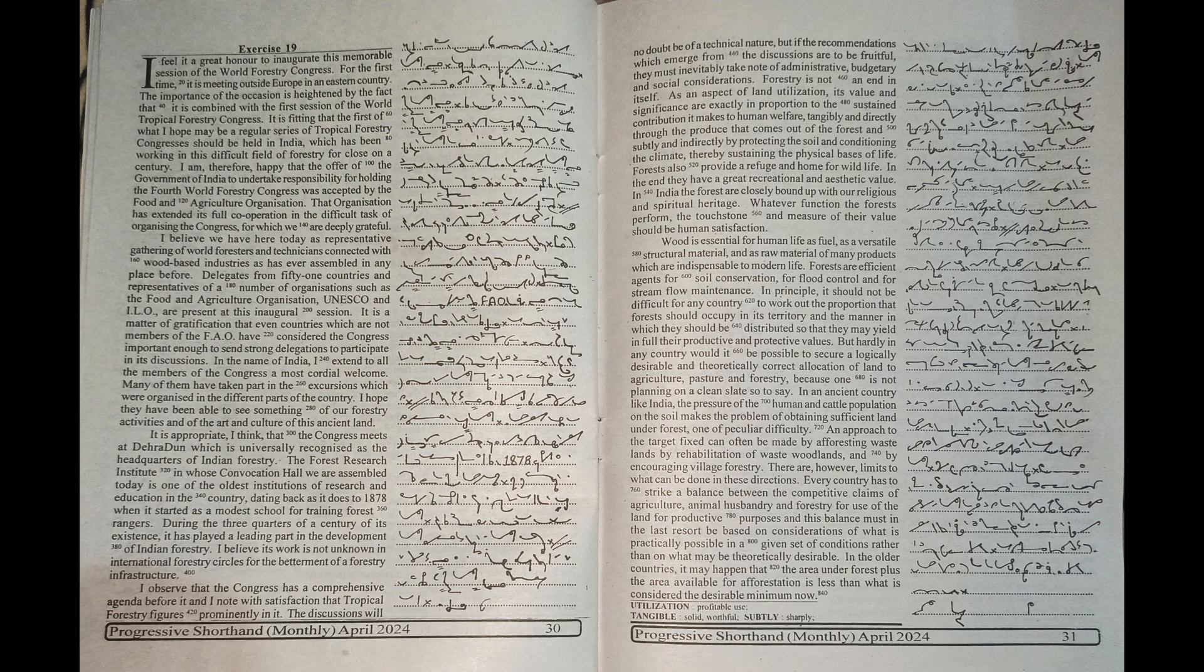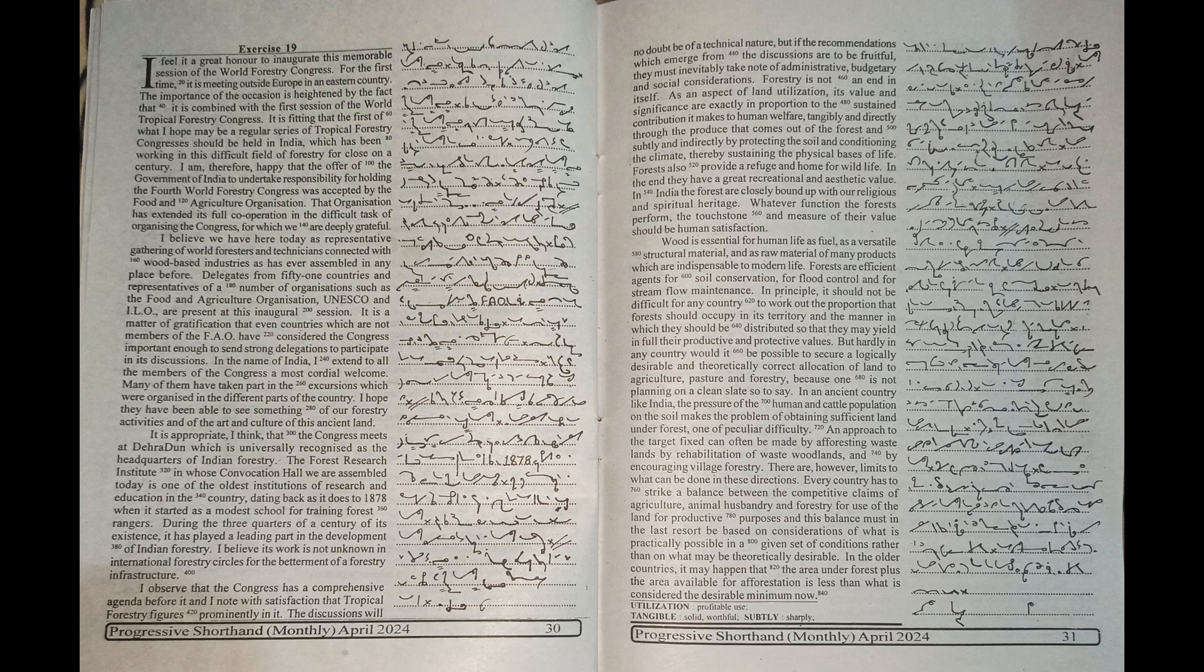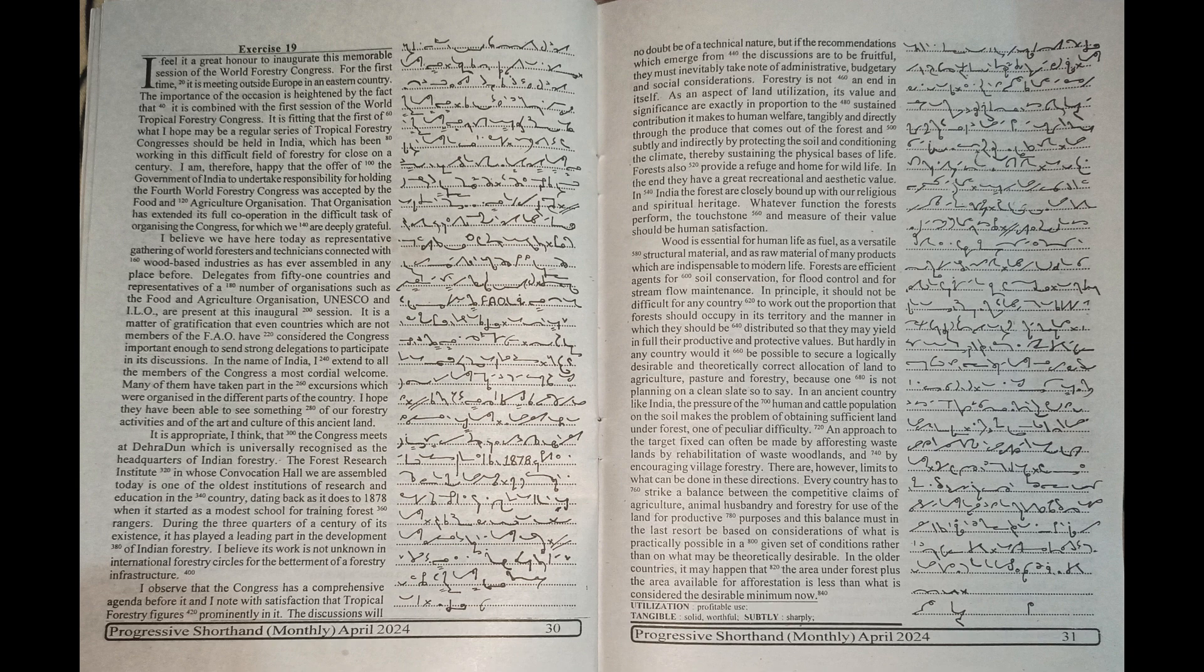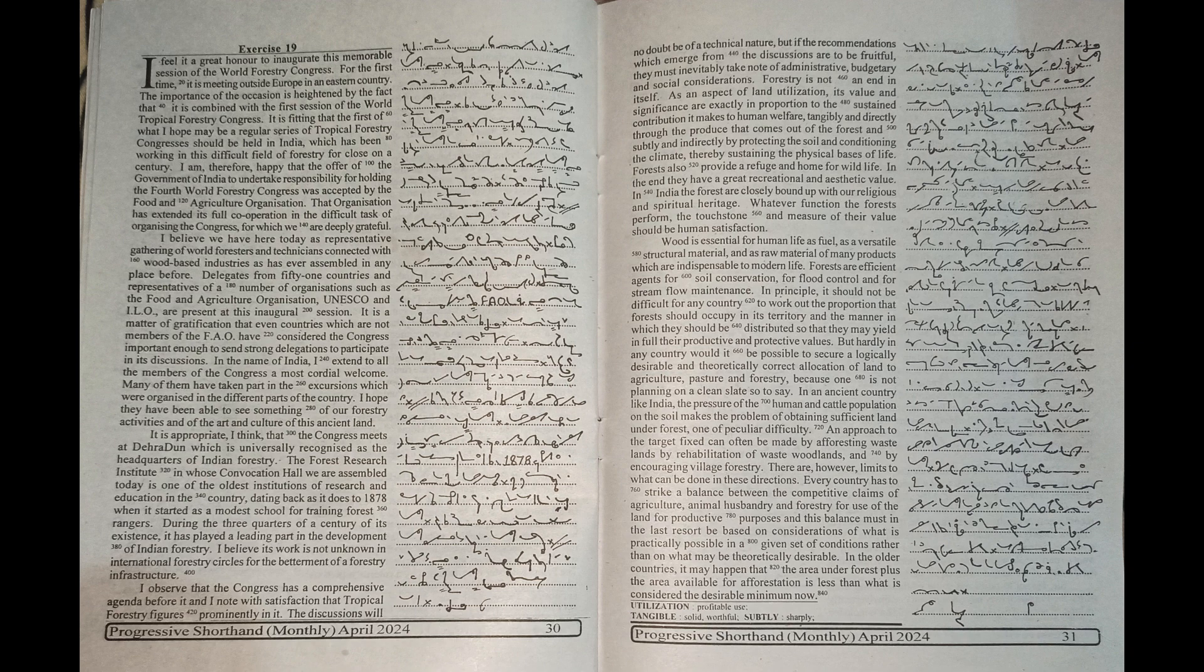For flood control and for stream flow maintenance, in principle, it should not be difficult for any country to work out the proportion that forests should occupy in its territory and the manner in which they should be distributed so that they may yield in full their productive and protective values. But hardly in any country would it be possible to secure a logically desirable and theoretically correct allocation of land to agriculture.